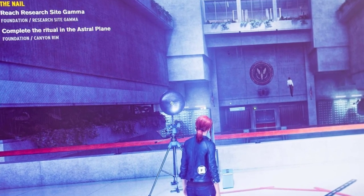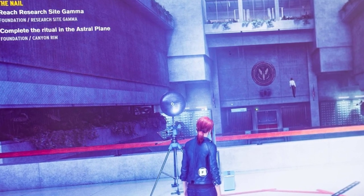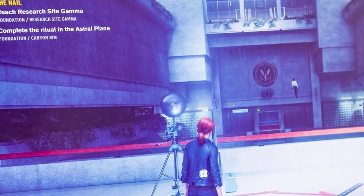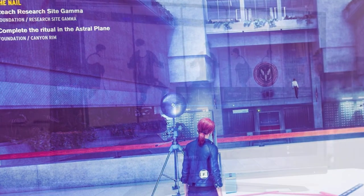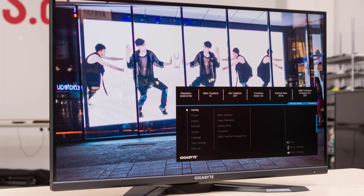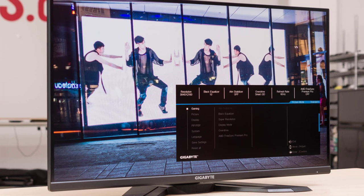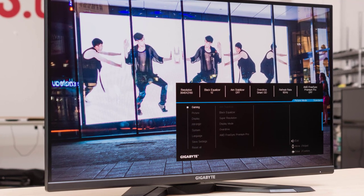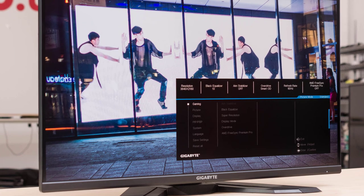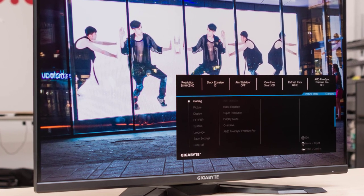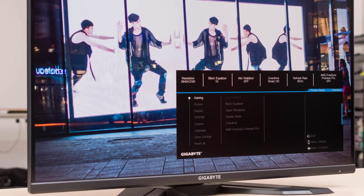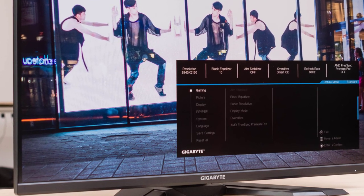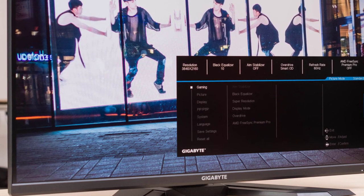The Gigabyte M32U also comes with a variety of features that enhance the gaming experience, such as keyboard video and mouse switching, which allows you to connect and control multiple devices. Other features include OSD Sidekick, PIP PBP, Dashboard, Black Equalizer, Game Assist, and Auto Noise Cancellation. The monitor is also designed for ergonomic comfort, with height, tilt, pivot, and swivel features, as well as VESA Wall mount compatibility.